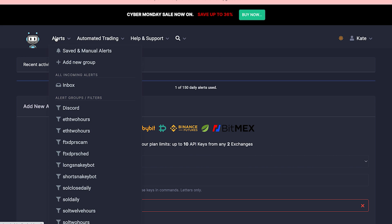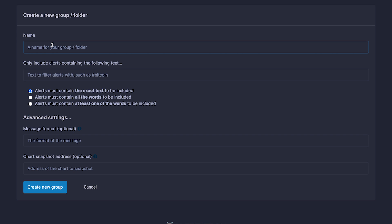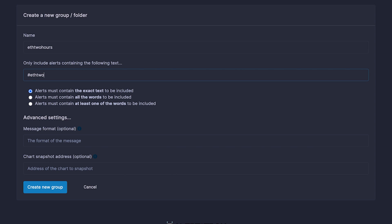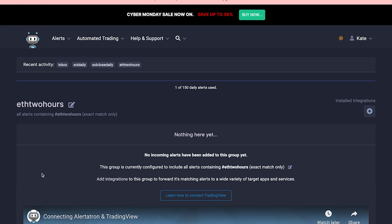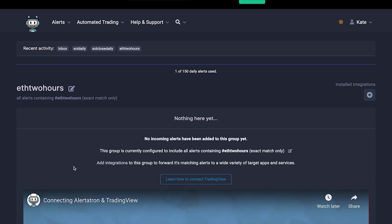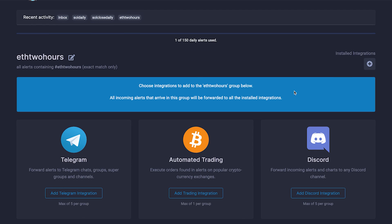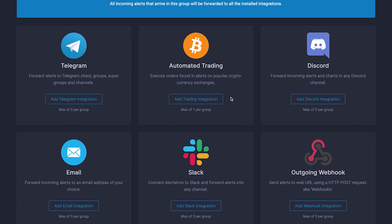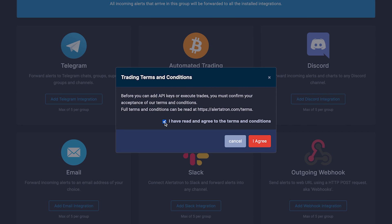Next, you will have to go to Alerts and add a new group. Remember that name we gave our API keys earlier — you will have to use that same name. Then add a tag with that same name. Make sure it matches exactly; it's very important. Don't change anything below, just go straight to Create New Group. Once the group is created, you will have to install integration to it — click the little plus on the right-hand side of the screen, choose Automated Trading, and agree to terms and conditions.